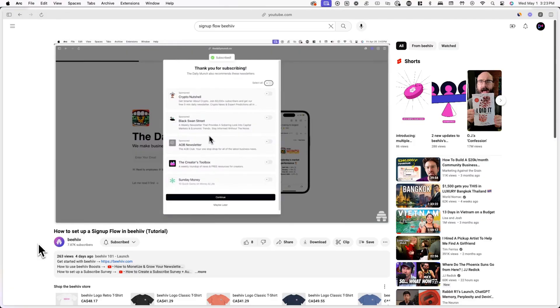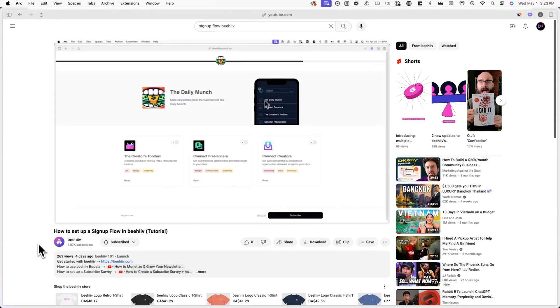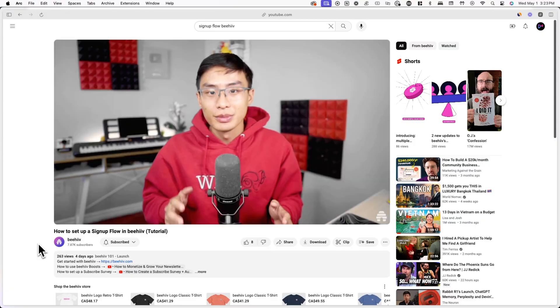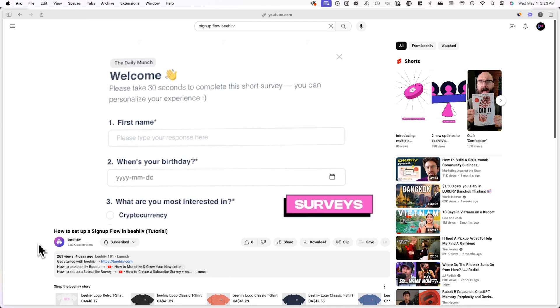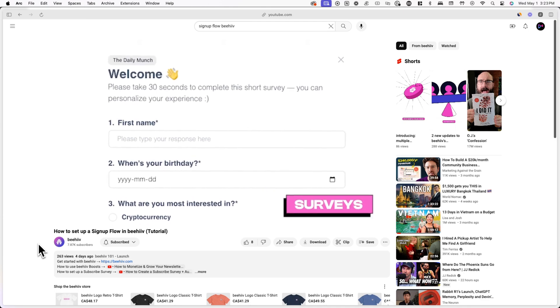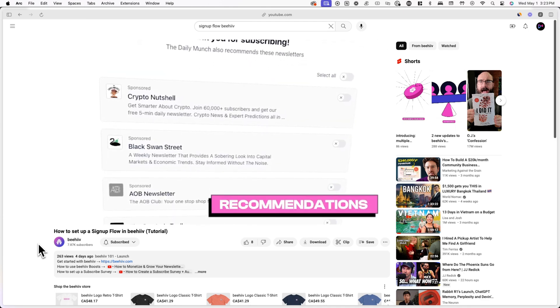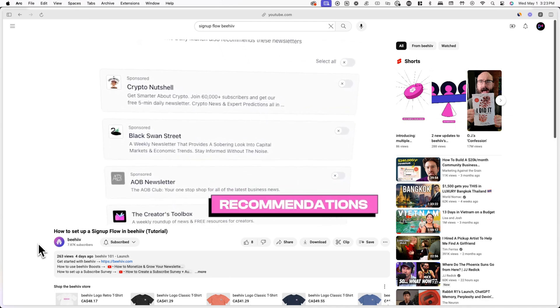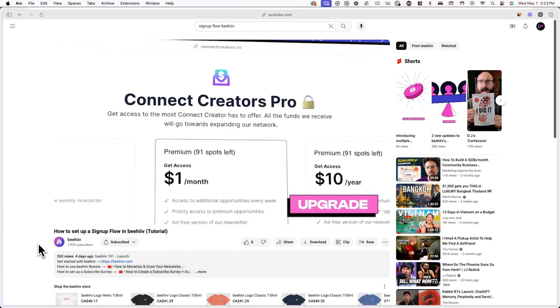Now that we've created a premium subscription, you might want to add it to your website's signup flow. A signup flow is the post signup journey that new subscribers go through after hitting the subscribe button on your website. We have a full tutorial on the signup flow on our YouTube channel if you want to learn more.